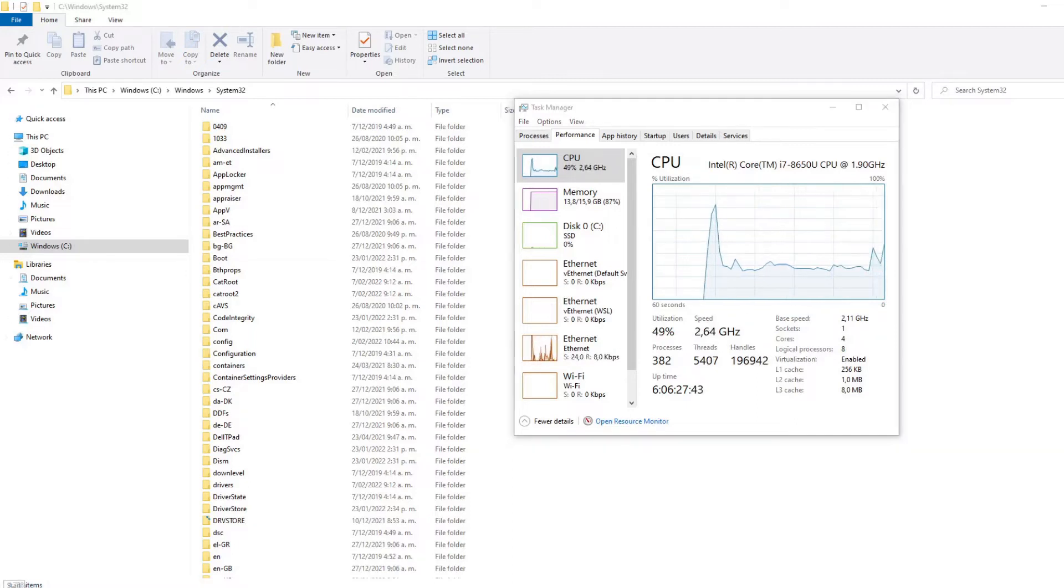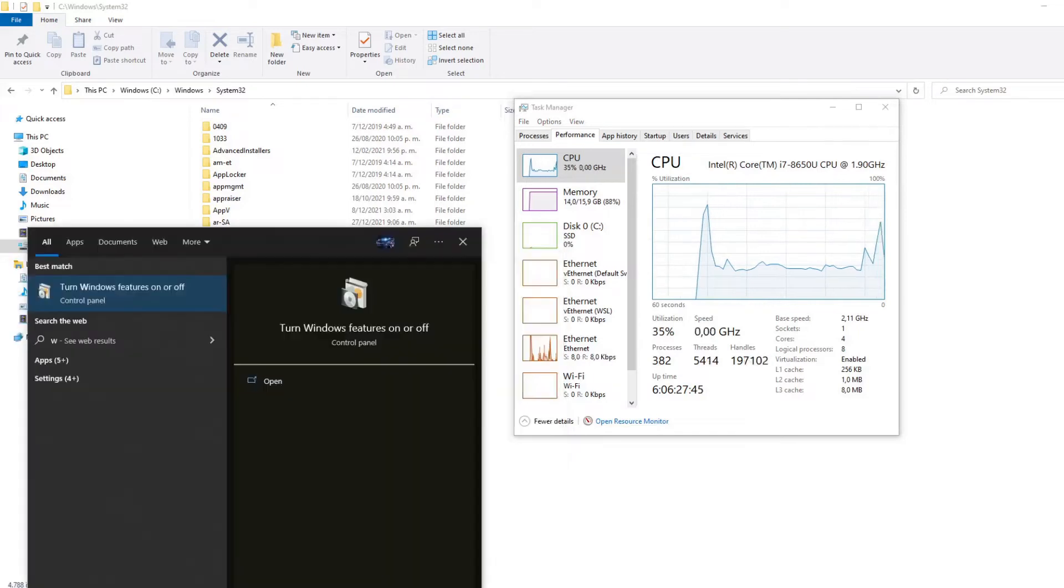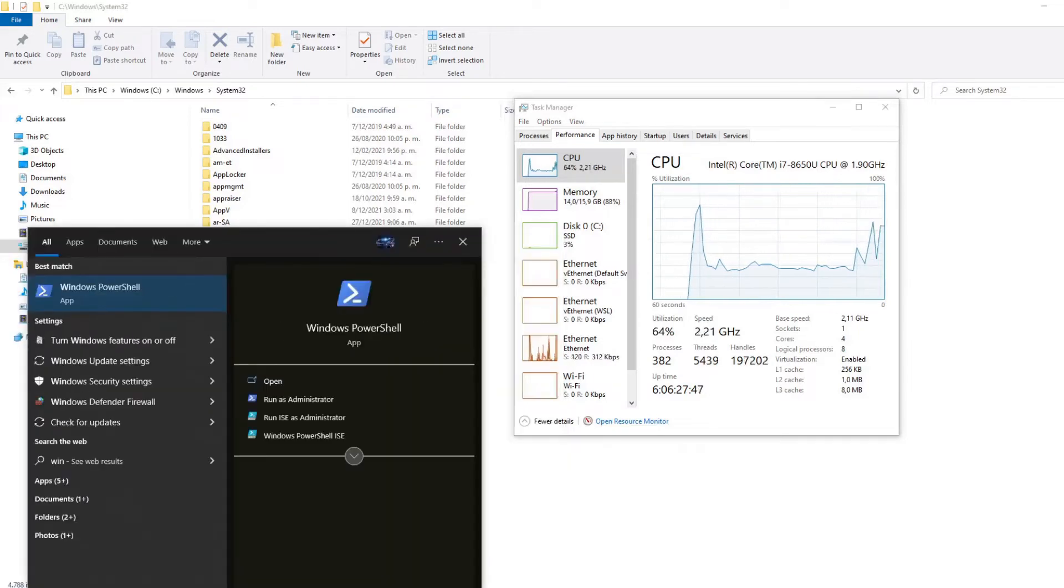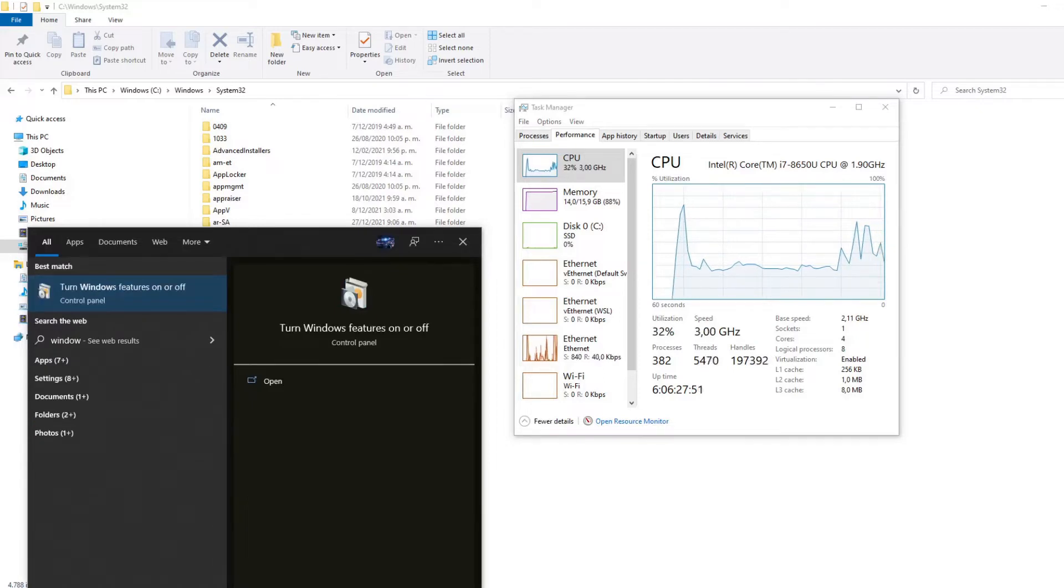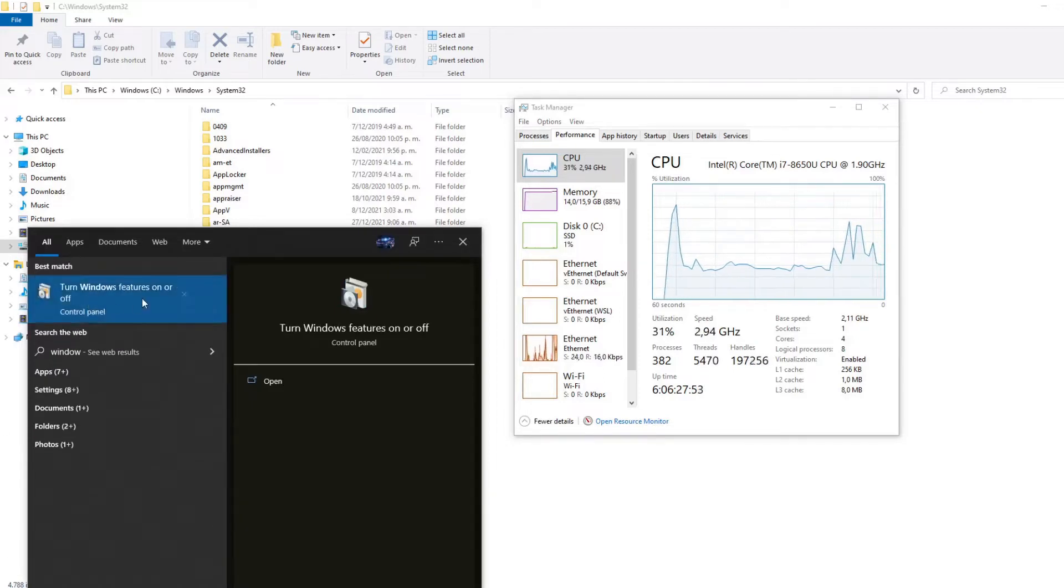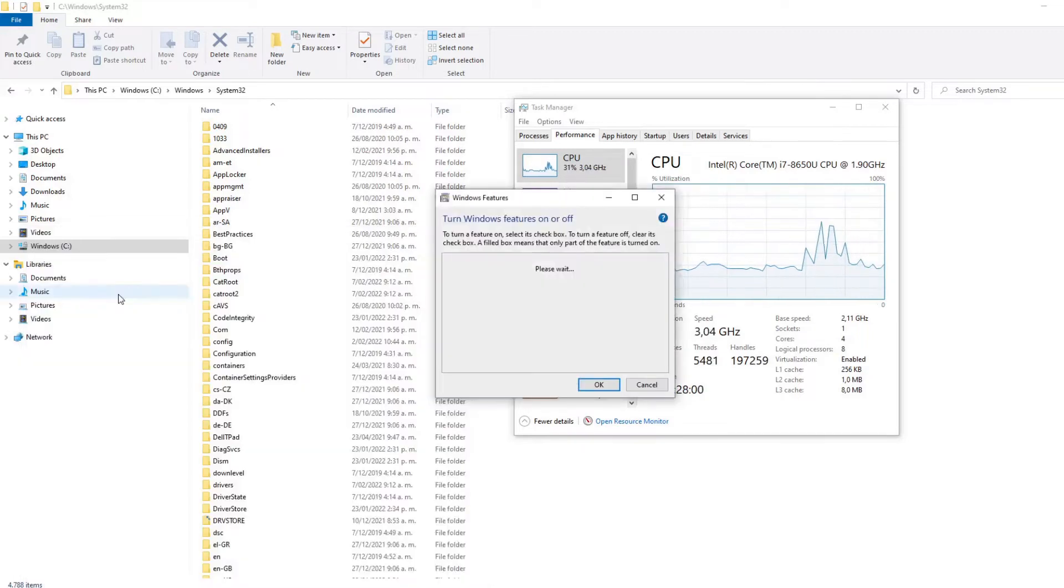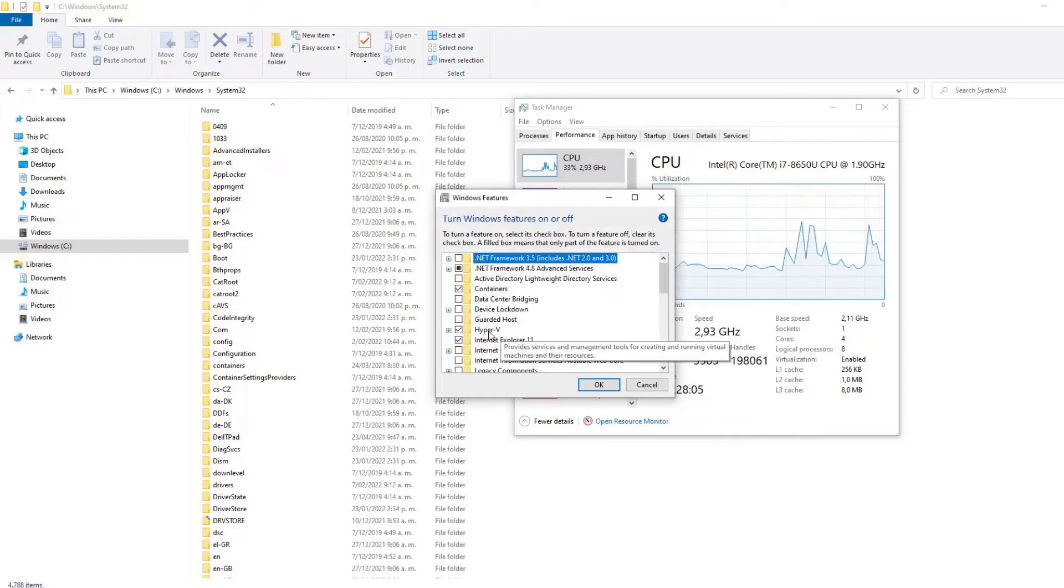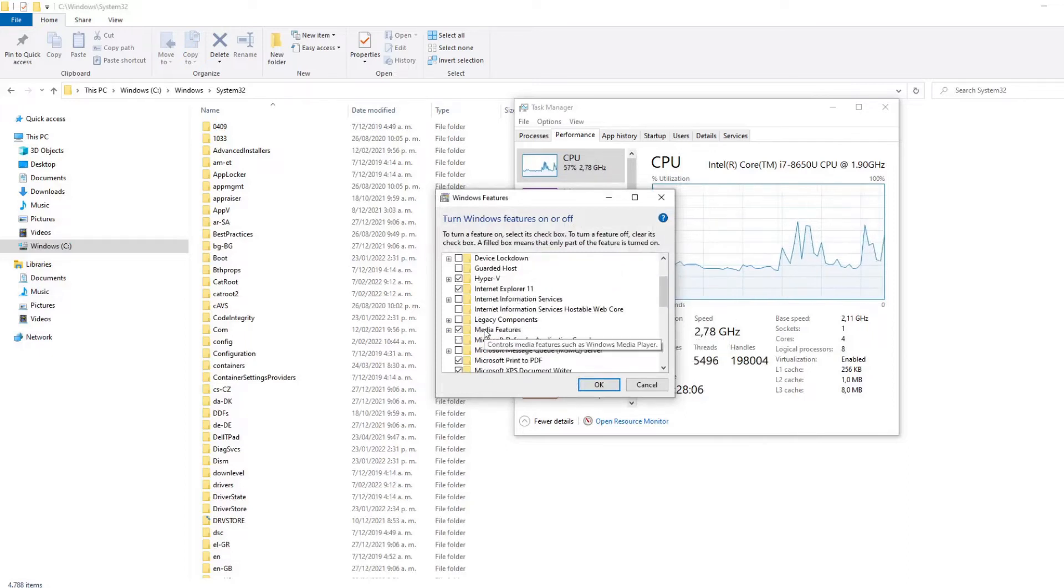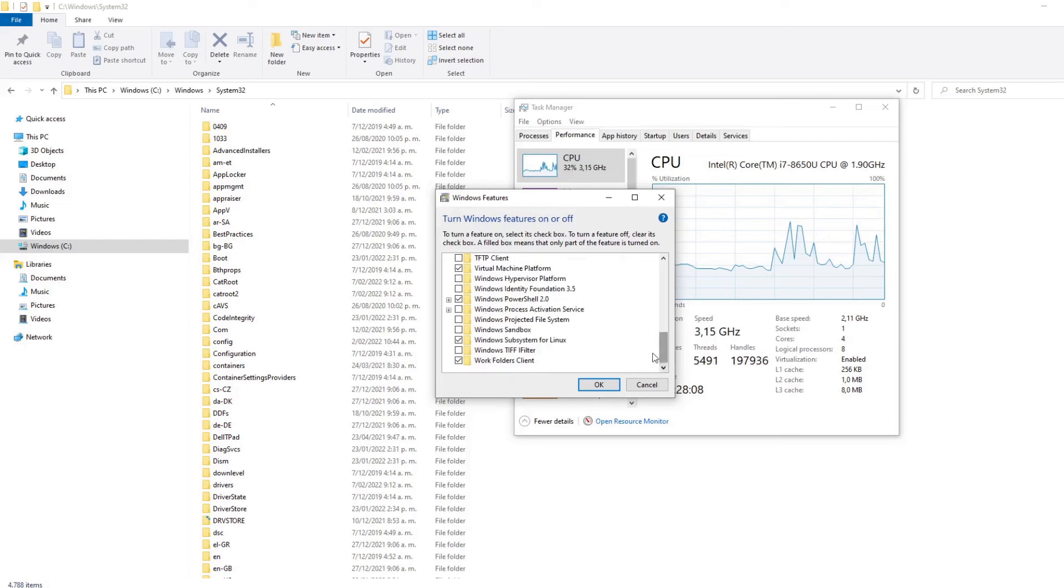Then we need to turn on some Windows features. For this, we need to go to the option turn Windows features on and off. And then we need to check if the Hyper-V and the Windows Subsystem for Linux are checked because both of these are necessary to run WSL in our computer.